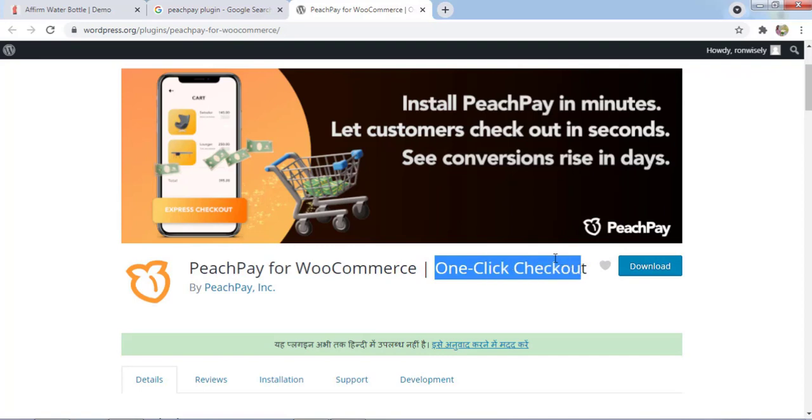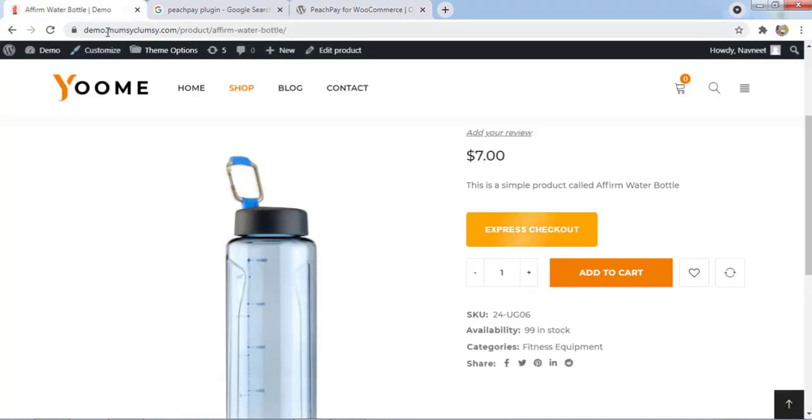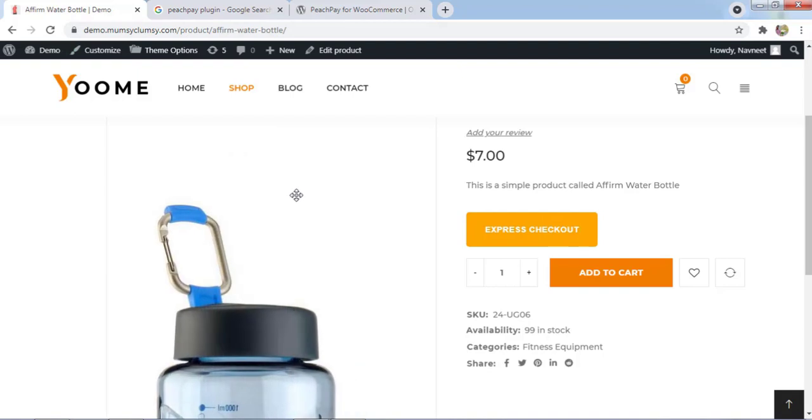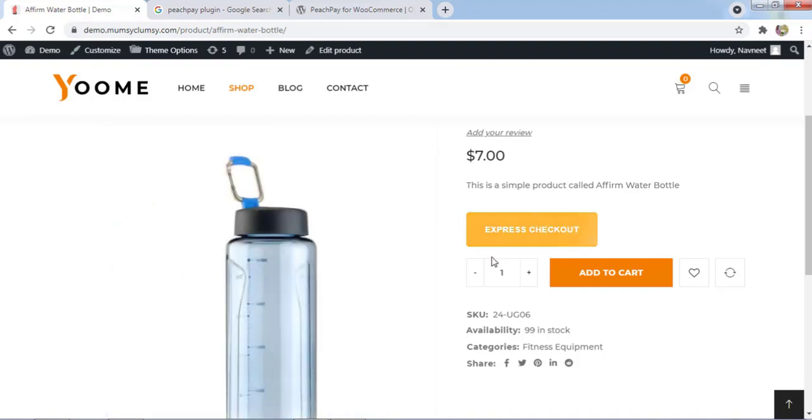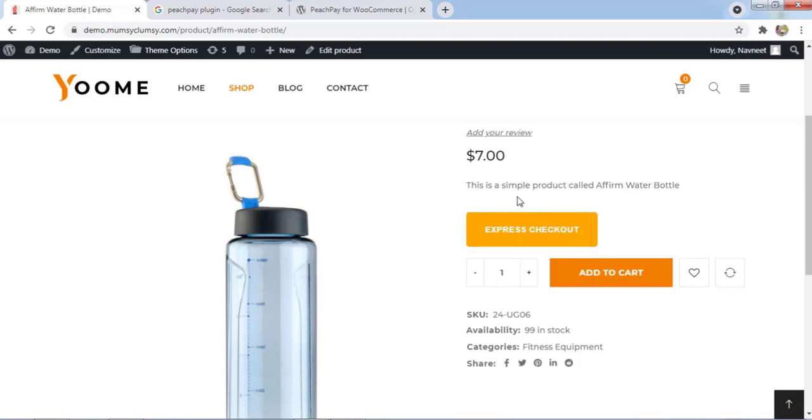This is my demo website that we have created for demo purposes. You can see this is a normal cart process, but here you can see there's an express checkout option.